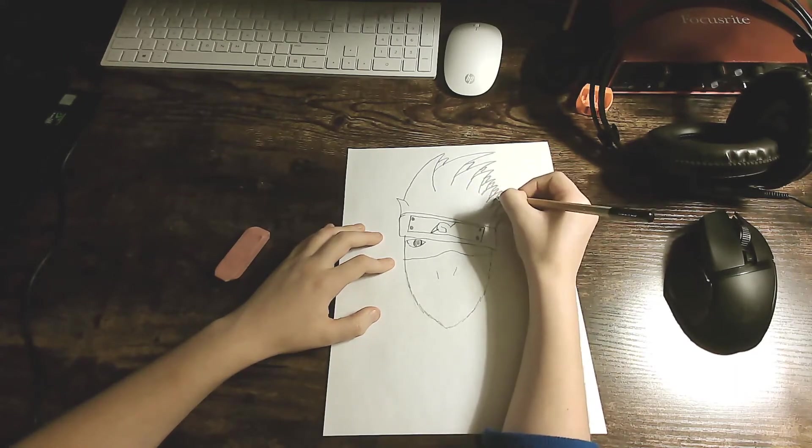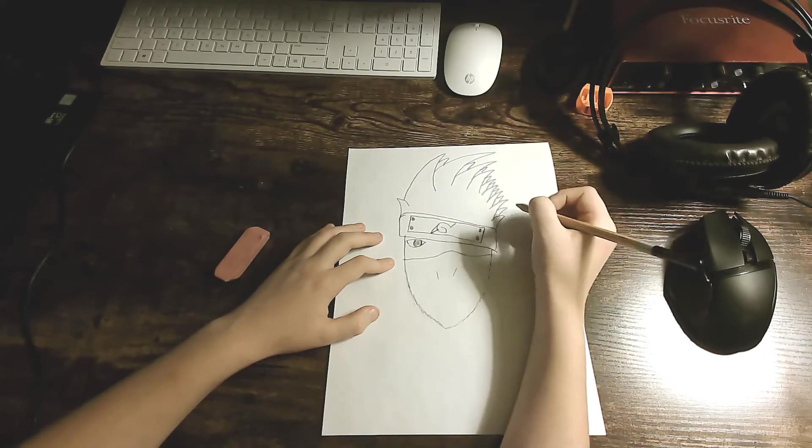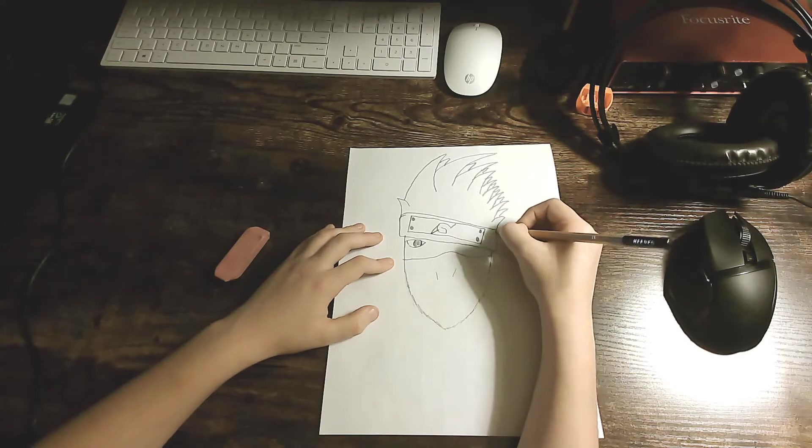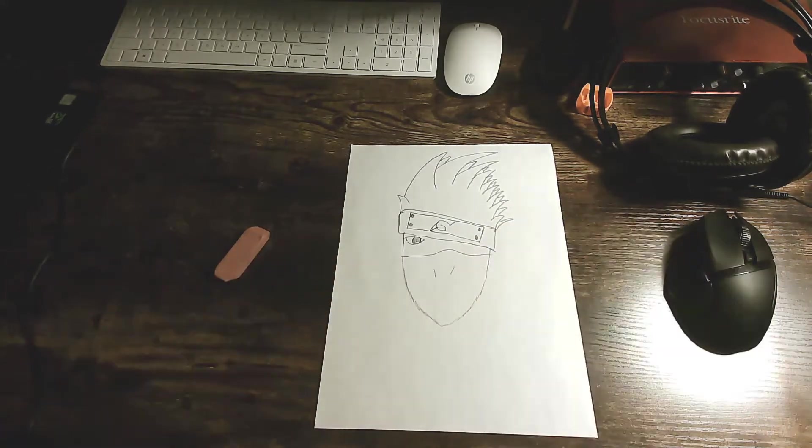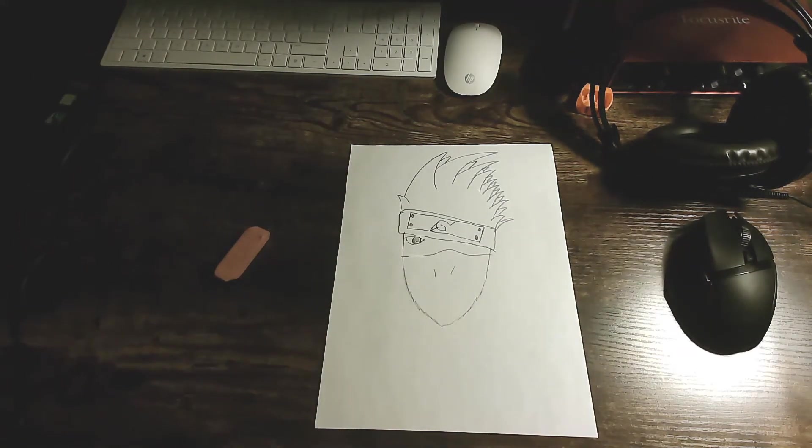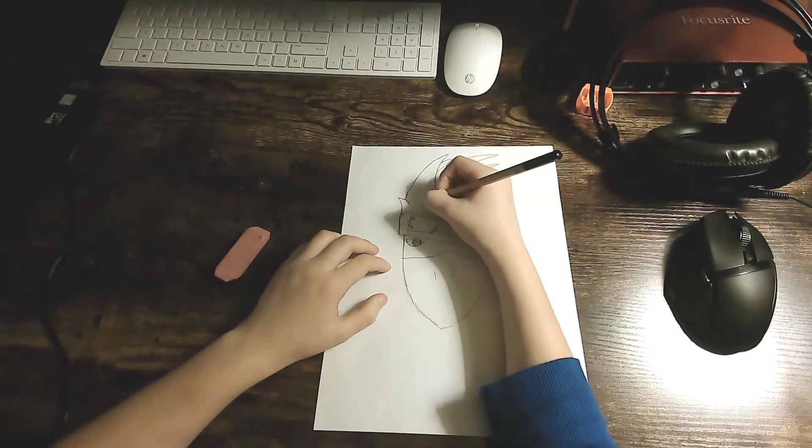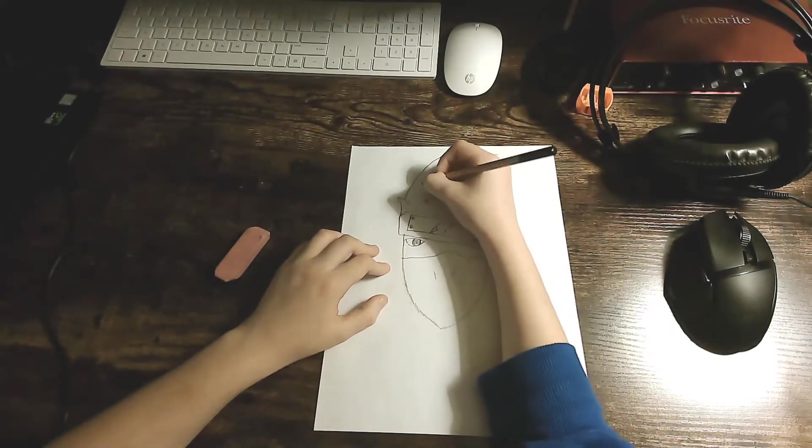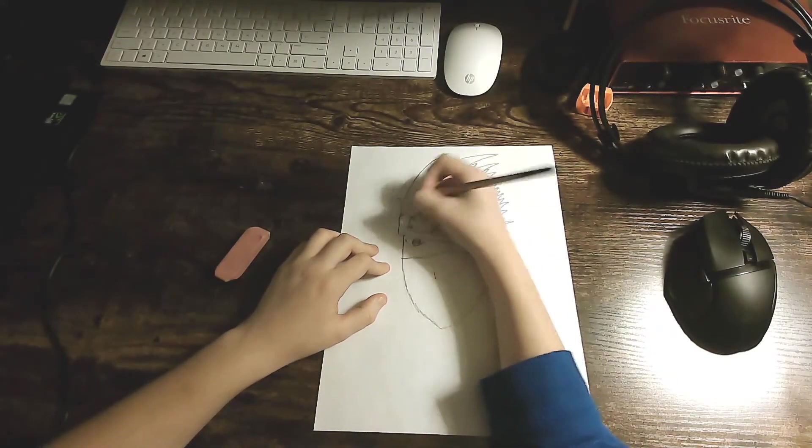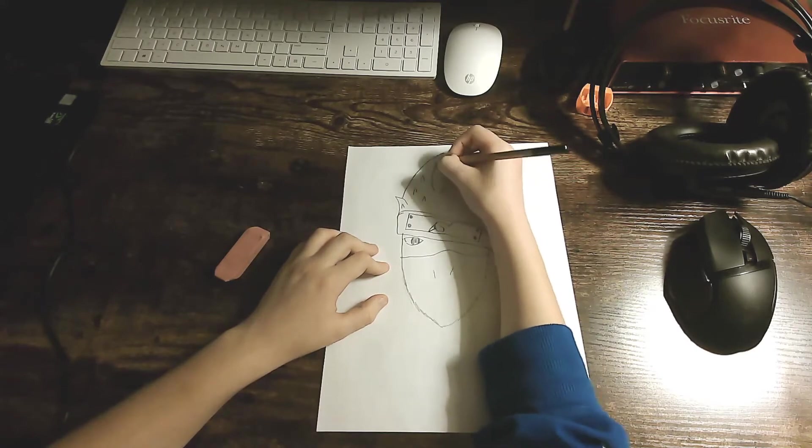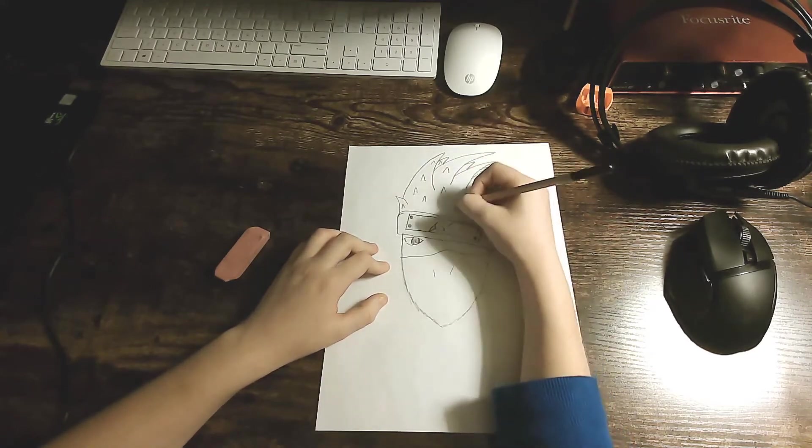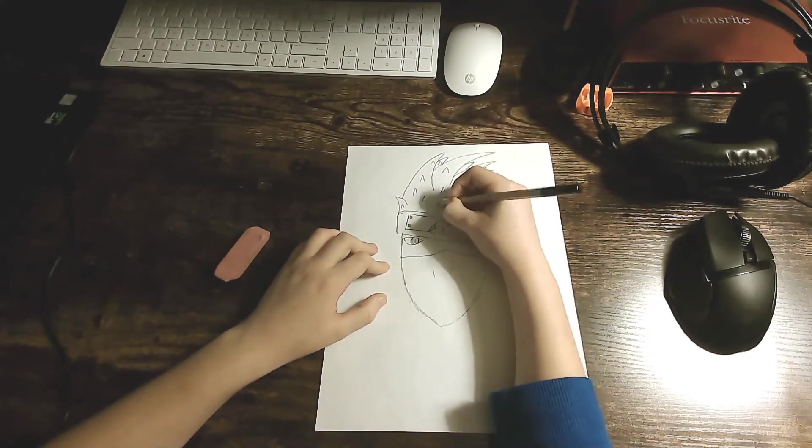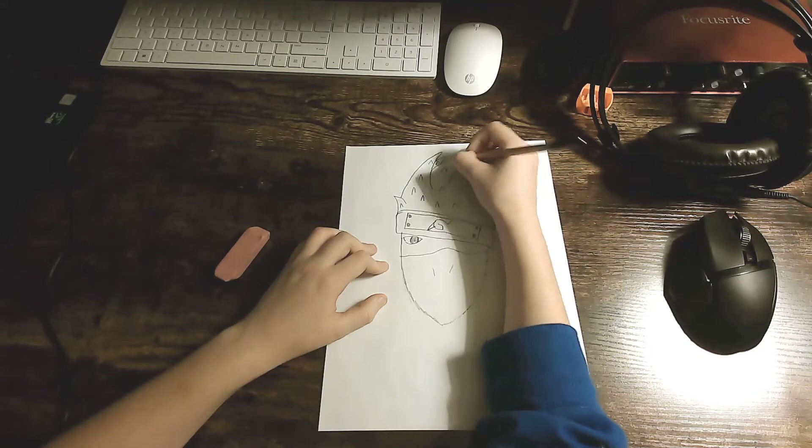This is being recorded a day before Christmas Eve, so Merry Christmas everybody. And then we're just going to do some spike details. I think those just make the drawing a little bit more detailed.